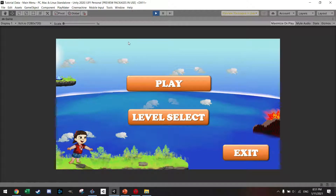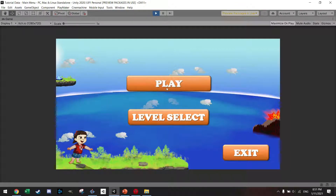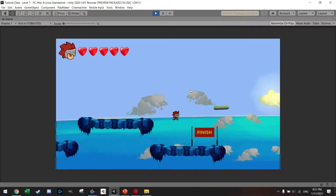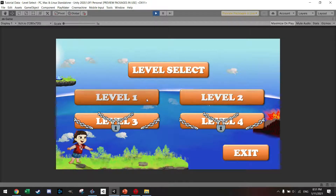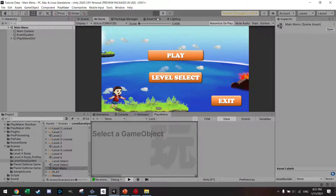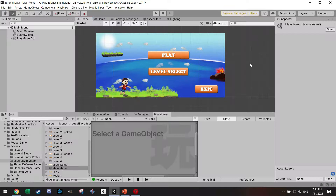Welcome back to another tutorial. Today I'm going to show you how to make a very basic menu and also a level select section where you can select levels. What's even better is once you play the game and complete a level, go back to the main menu, and the level select actually saves which level you were on — even after quitting and playing again, your progress is saved.